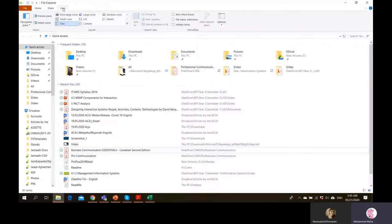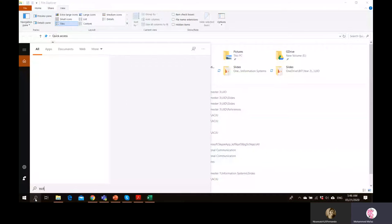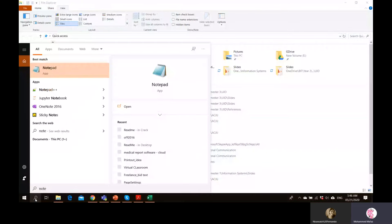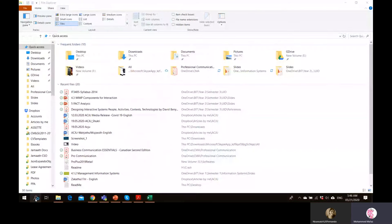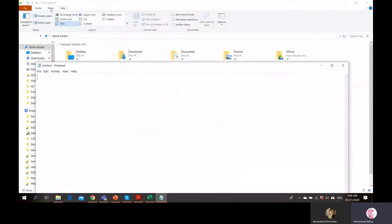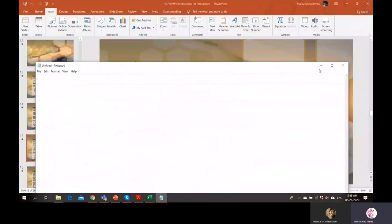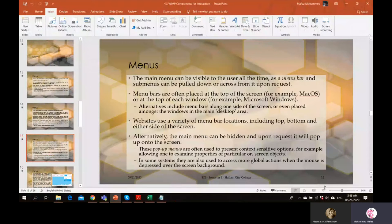In earlier days menus were the standard. If you still want to see a traditional menu, Notepad has one. This concept has evolved into ribbons, with ribbon groups. These are the modern version of menus today.